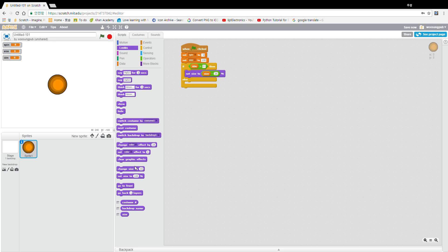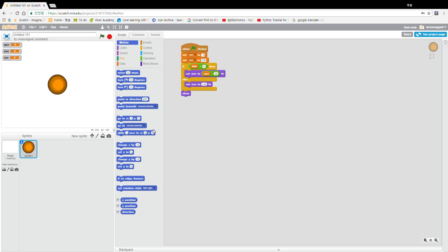Let's have a number and let's try a number. Now let's show. Let's go to x zero and y sixty.